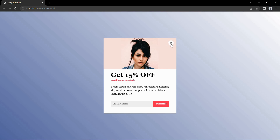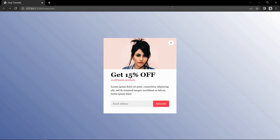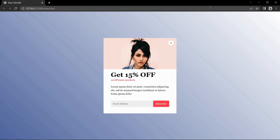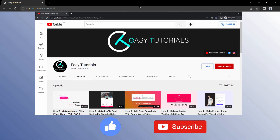Hi guys, welcome back to another video of Easy Tutorials. In this video we are going to make a modal box or popup that will appear whenever you are going to leave the website. You must have seen this type of popup on some websites that display offers. These popups will be displayed when you move the mouse outside of the web page to change the tab or to close the tab. We will make this mouse leave modal box step by step using HTML, CSS, and very simple JavaScript.